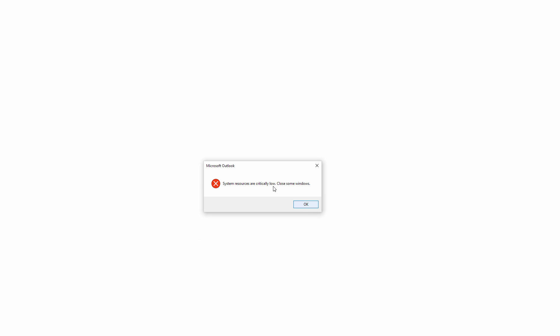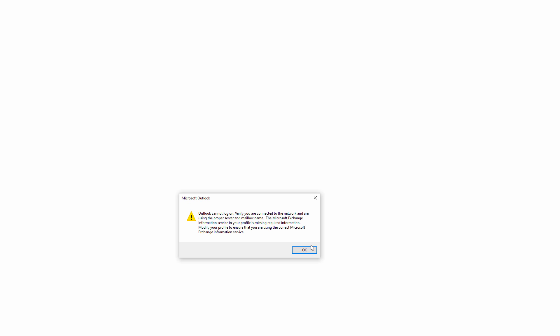If you click on it again it says system resources are critically low, which is total nonsense because I've got a lot of RAM on this machine and a hundred gigabytes free on an SSD drive. This is an invalid error message. Outlook cannot log in, verify or connect to the internet to the network using the proper server, yada yada.